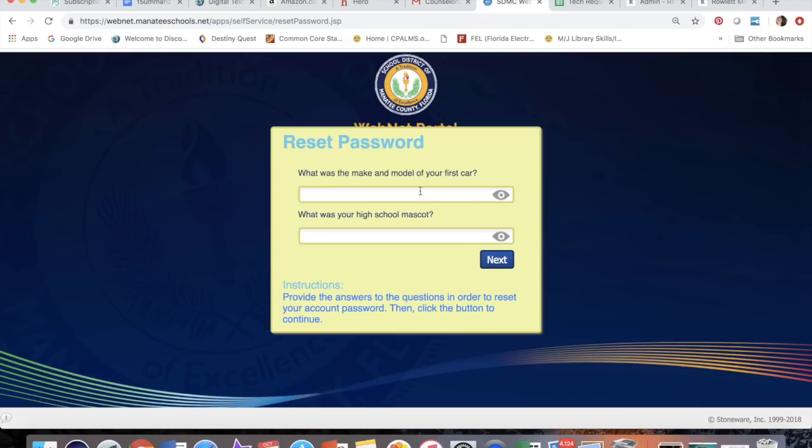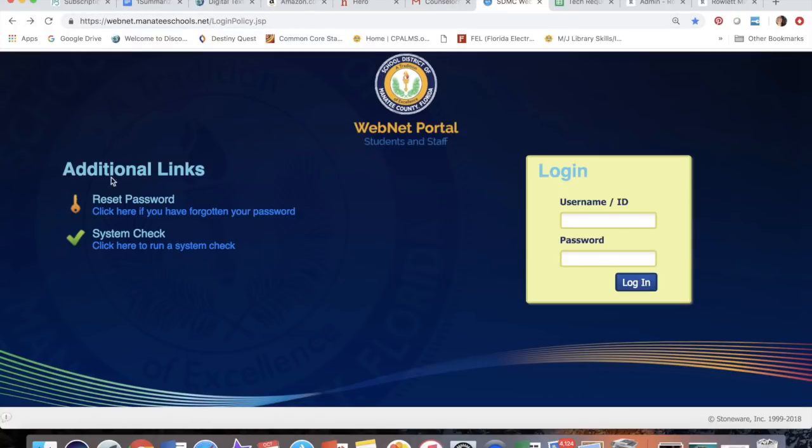It will ask you your two security questions, and when you answer them correctly and click next, you will be able to pick a new password. That's it. So anytime you can't log into Focus, just go to webnet.manateeschools.net and click on the left side of your screen for reset password.